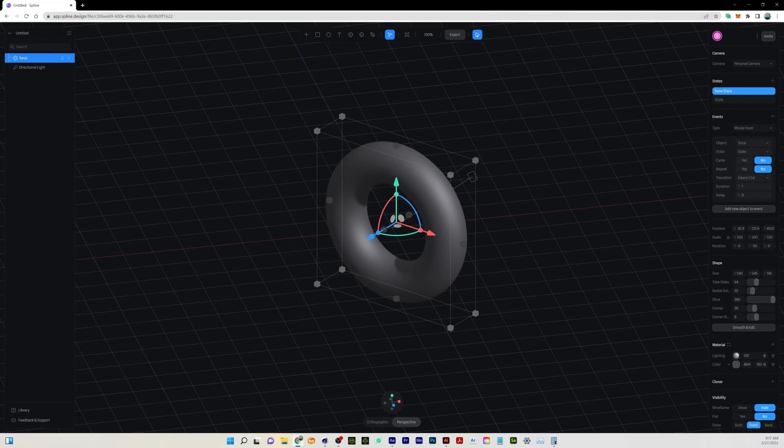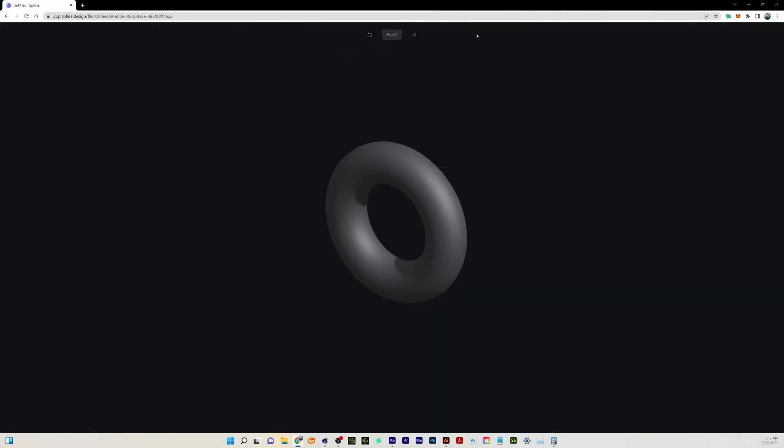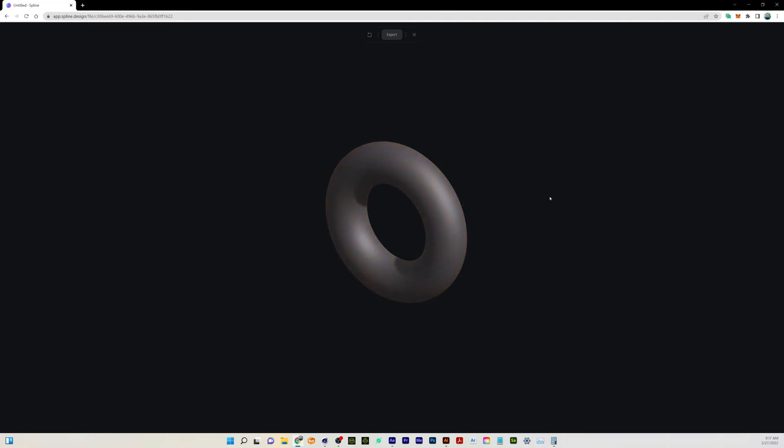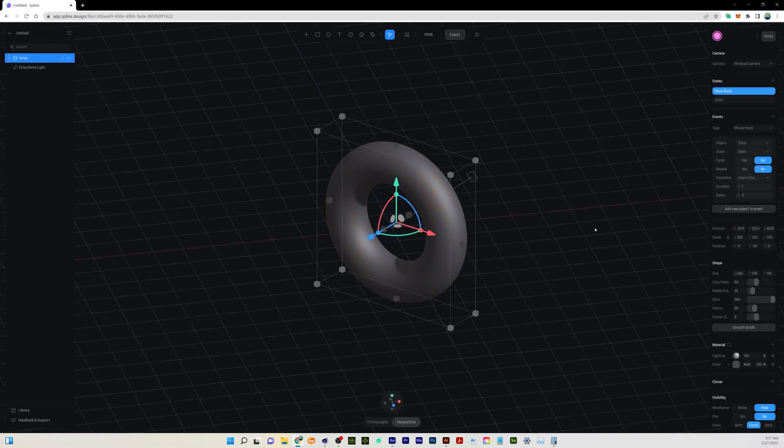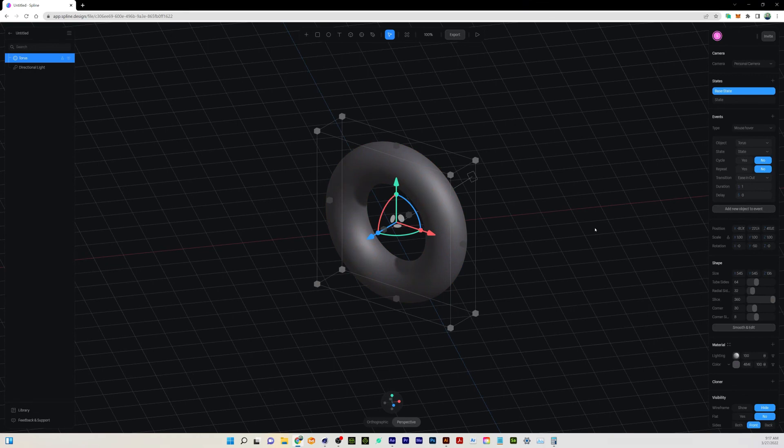And we can just hit the play button. Now we're previewing this in the browser. When I hover over this object, it turns orange, and I'm going to take my mouse away—it changes to gray. So I can close this little thing right here.